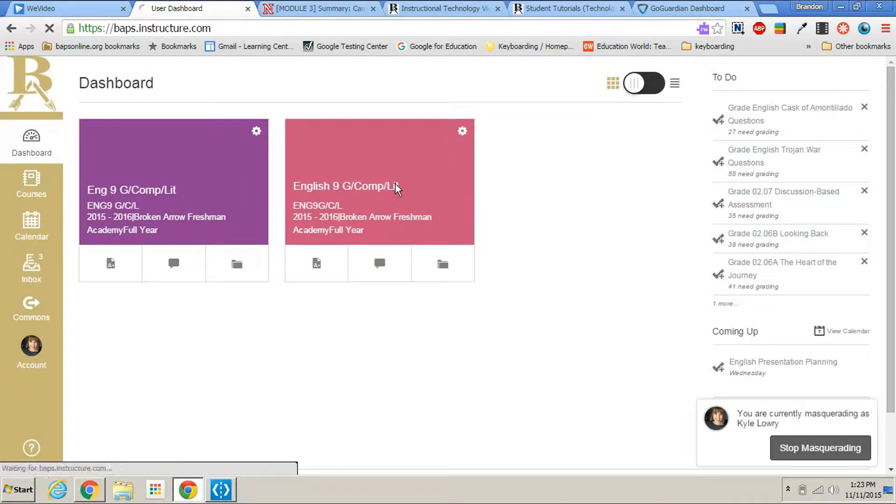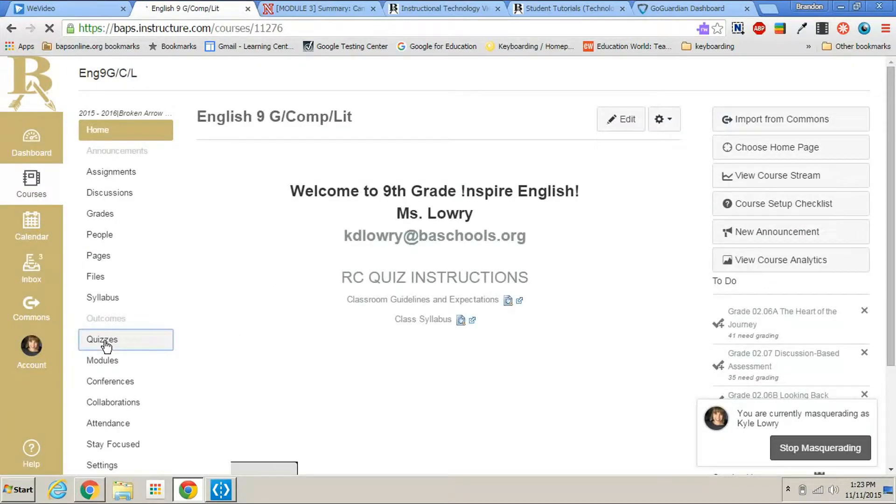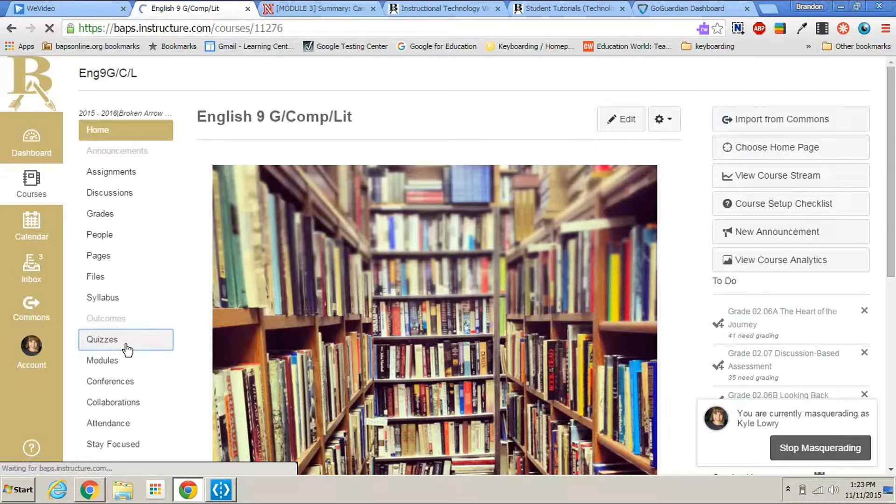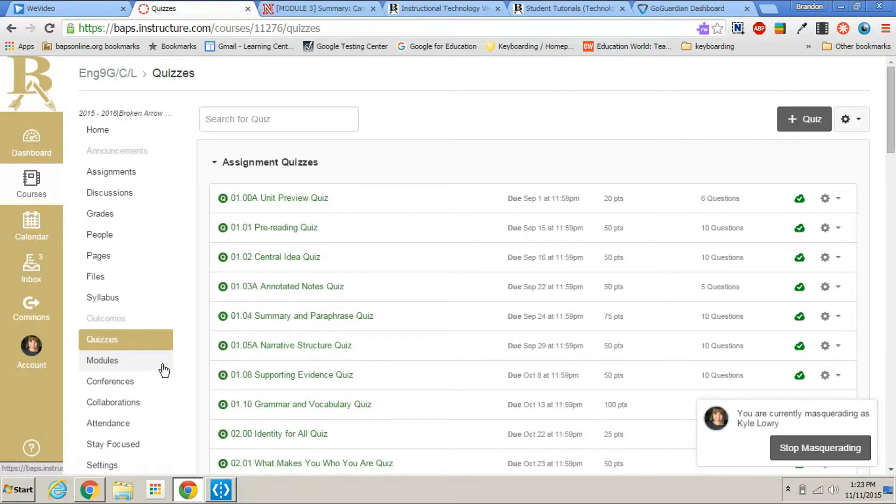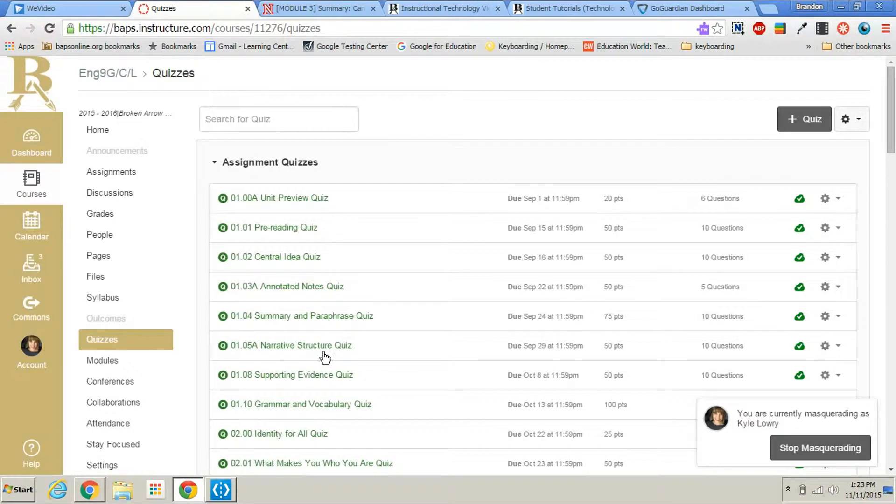Simply click on the course that the quiz is in, click on quizzes. You need to make sure that this quiz has already been taken by the students so that you have results. Find the quiz that you would like to see the information on. I'm going to say it's this narrative structure quiz.